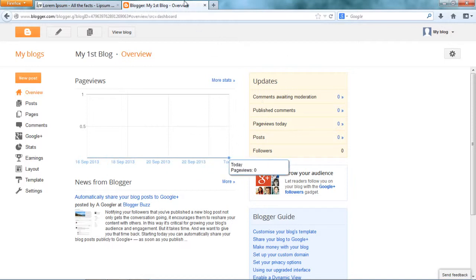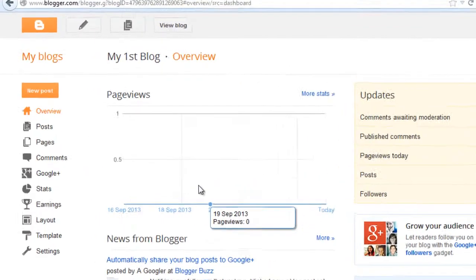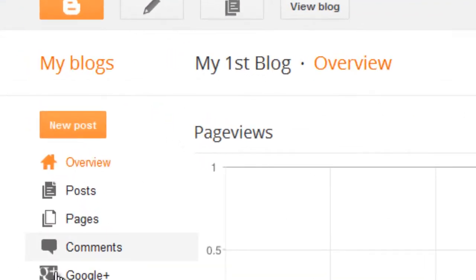This is the overview page where you can see the number of comments that are pending to be approved, the number of followers you have, the number of posts you have, the analytics of the blog, analytics in the sense, how many people have visited and from where they've come to your blog and so on.